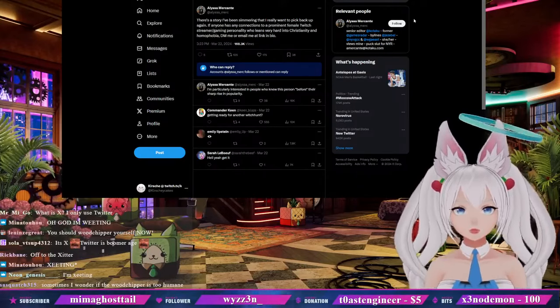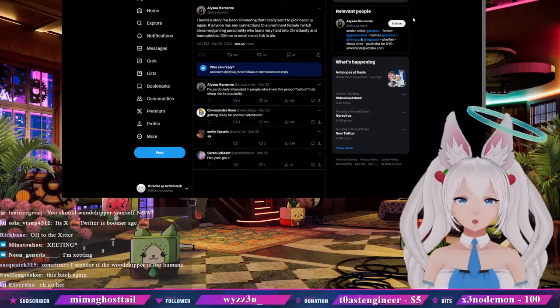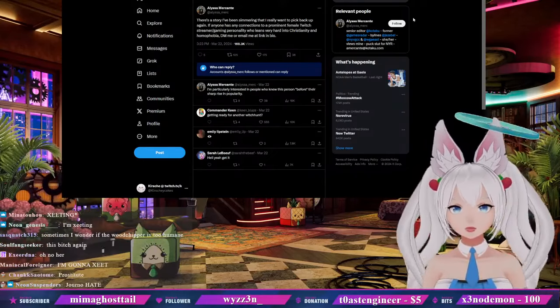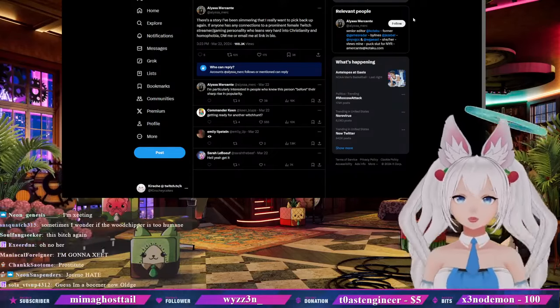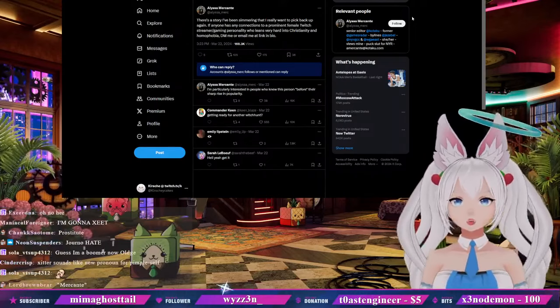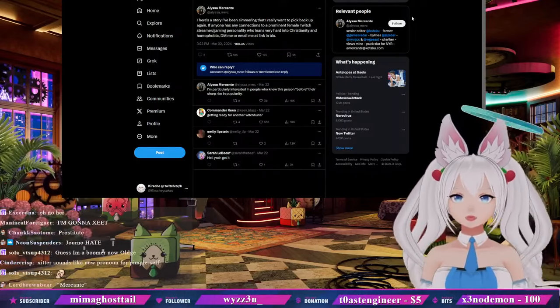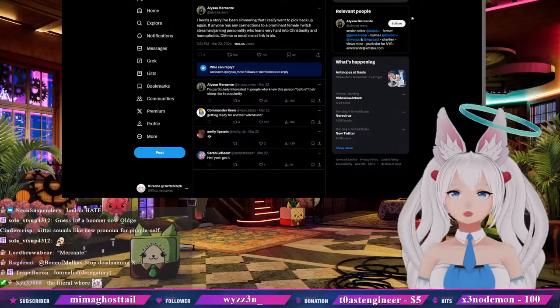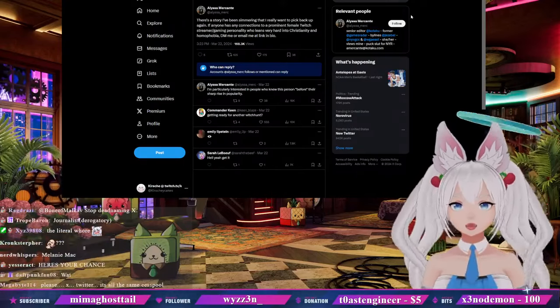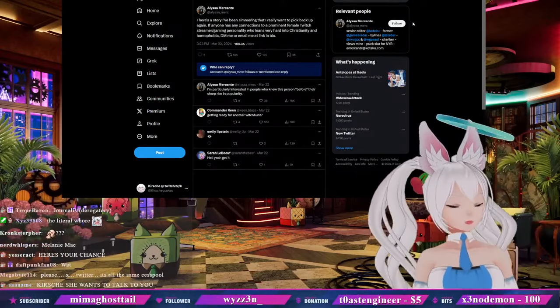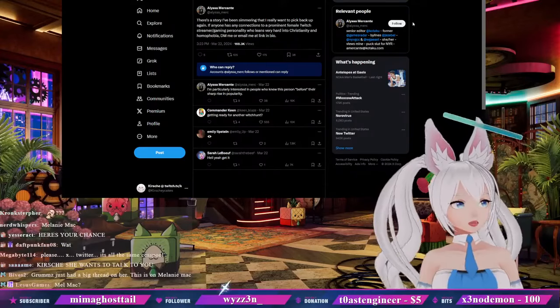I'm particularly interested in people who knew this person before their sharp rise in popularity. So after Kotaku, quote-unquote journalists were told that they're no longer going to be making news articles.